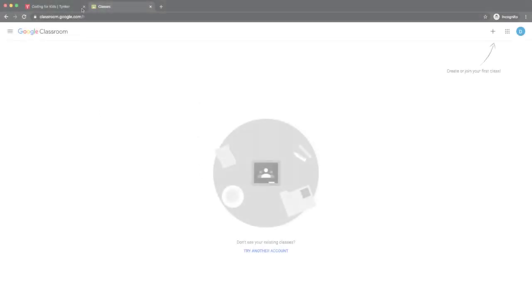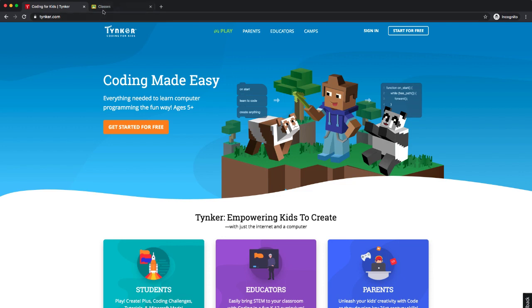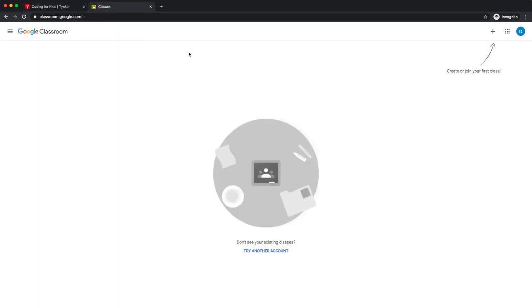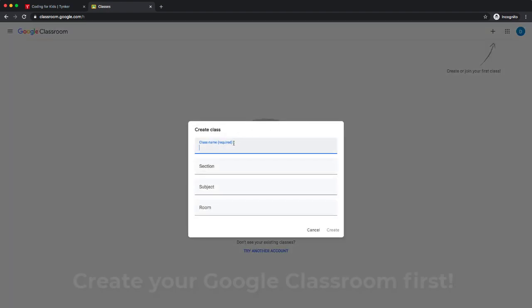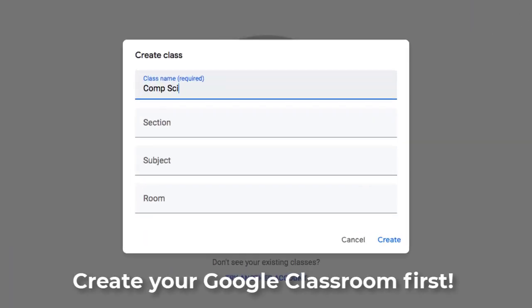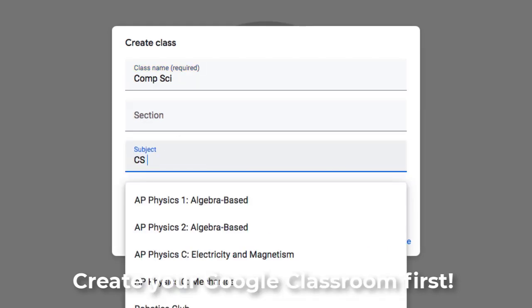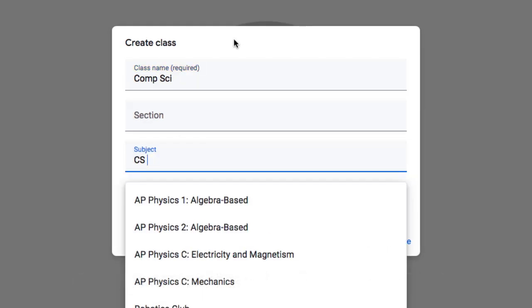In this video, we're not going to start in the Tinker dashboard. We're going to start over here in Google Classroom. I'm going to go ahead and start by creating a Google class, and we're just going to call this Comp Sci. I'm not going to give it a room number; I'm just going to create that.